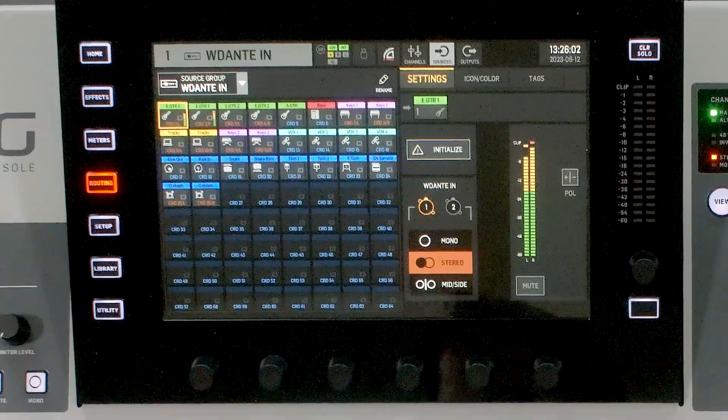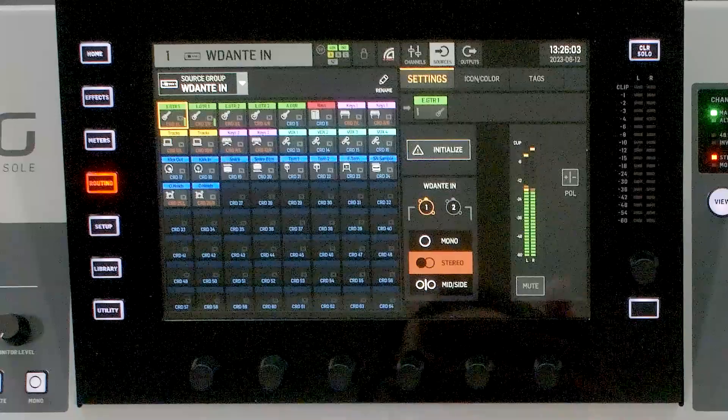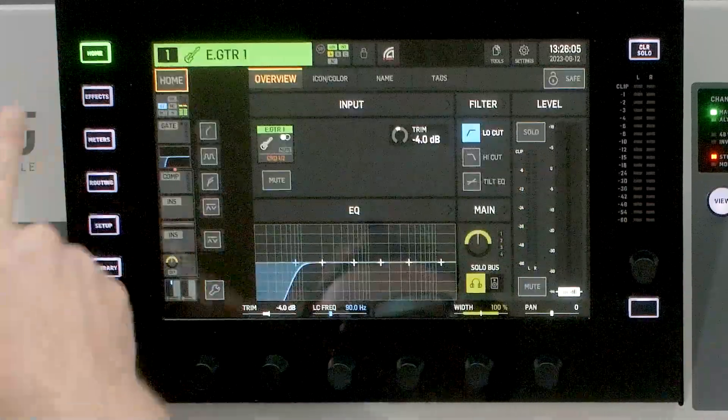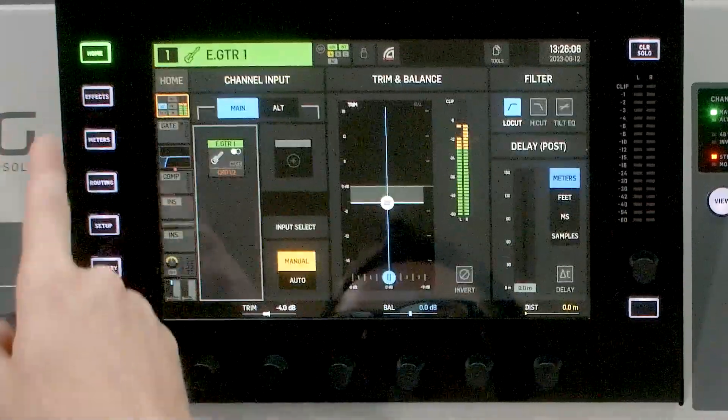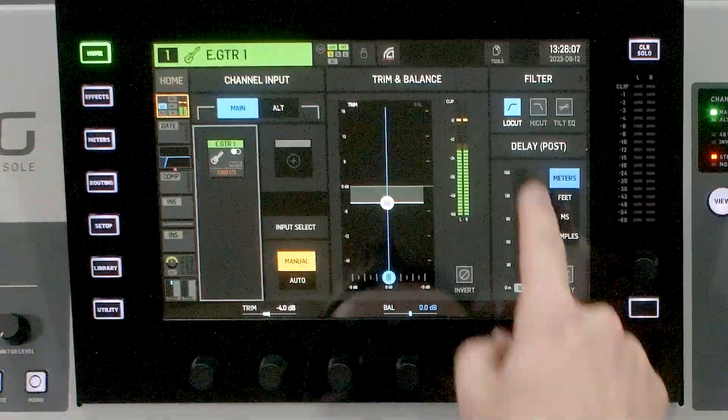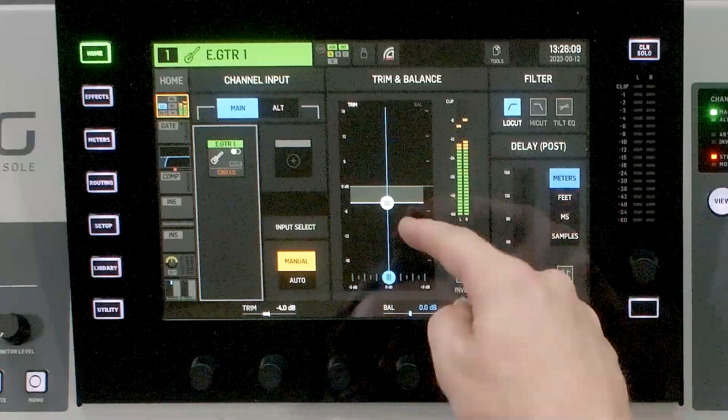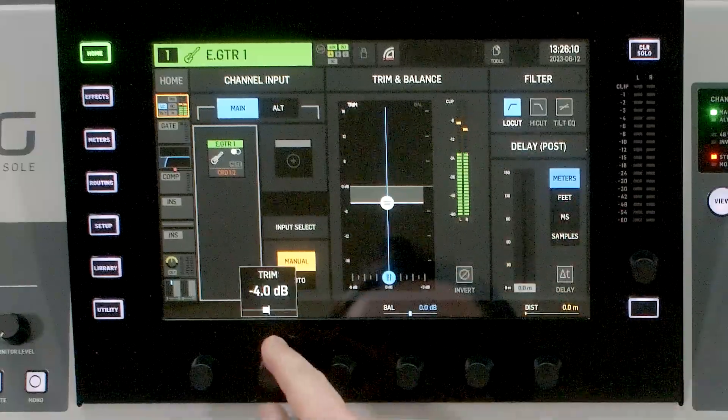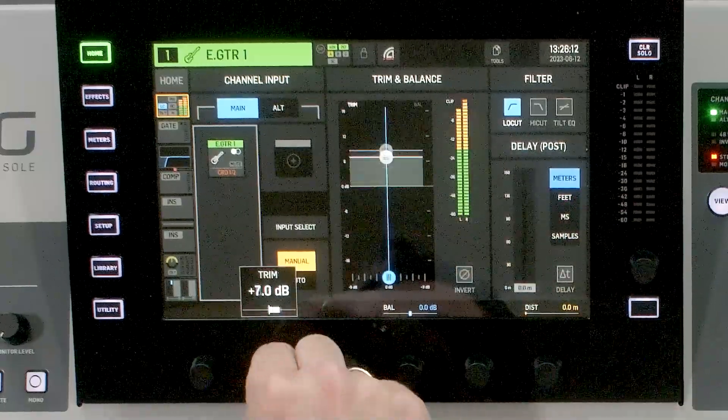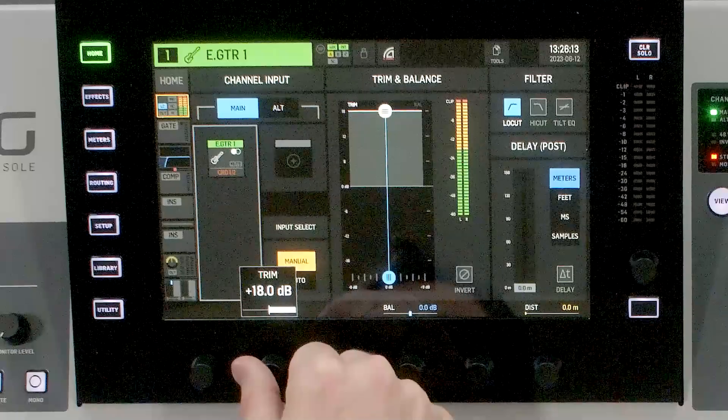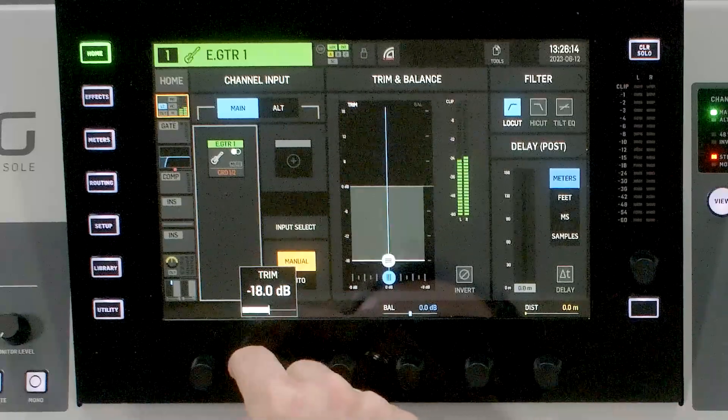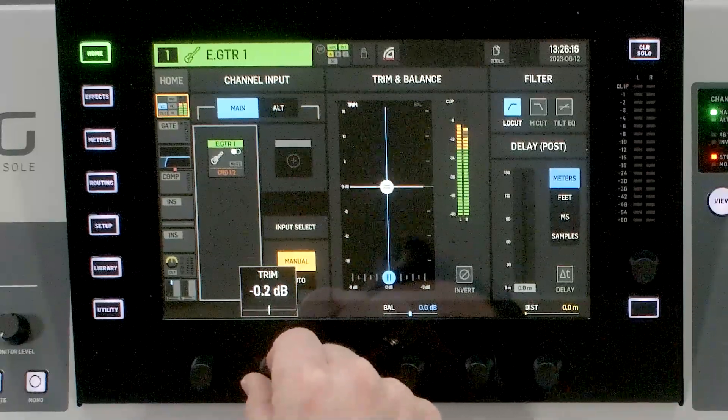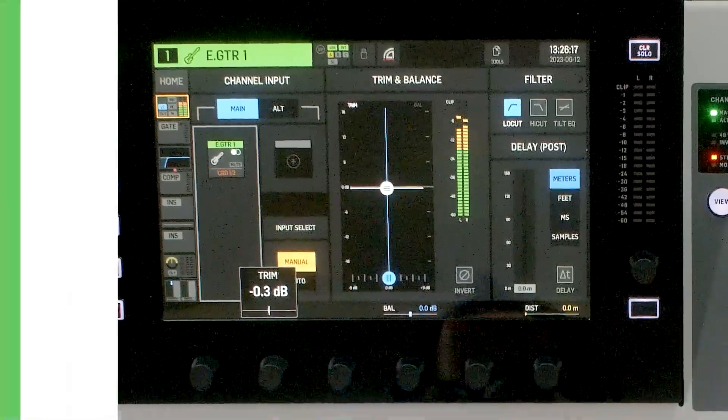But if I go to my electric guitar where I have this audio playing back on, and I go to home and then I click on the preamp tab, we can see that I have a trim adjustment. And so I can trim this anywhere from positive 18 to negative 18 on this device.